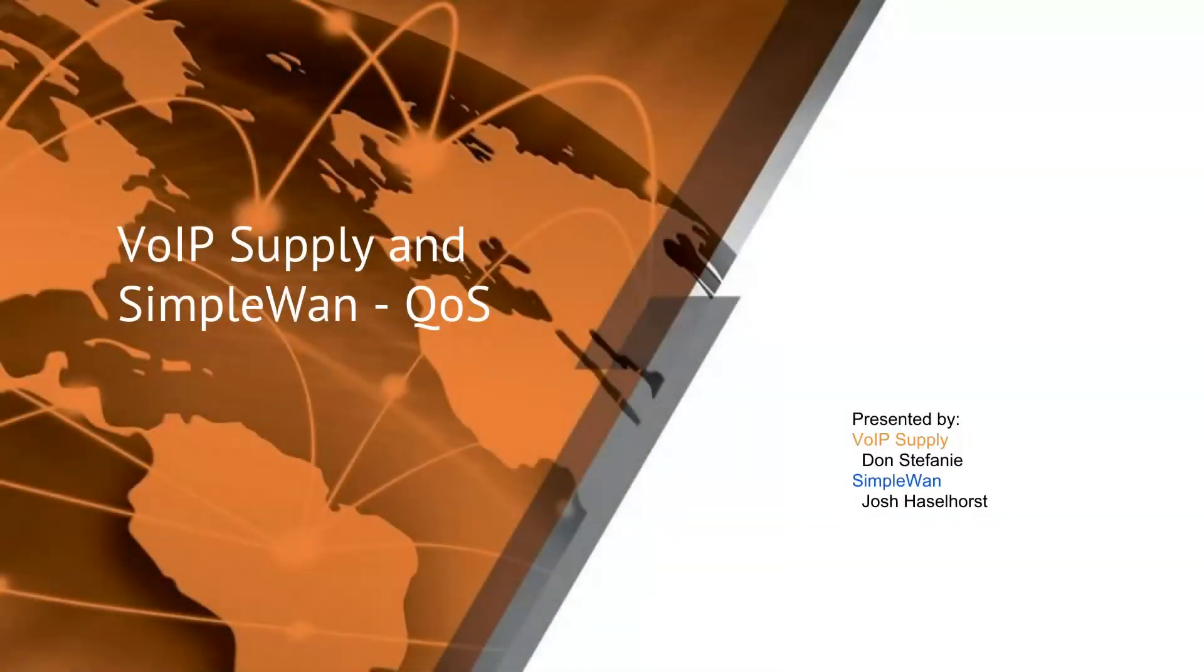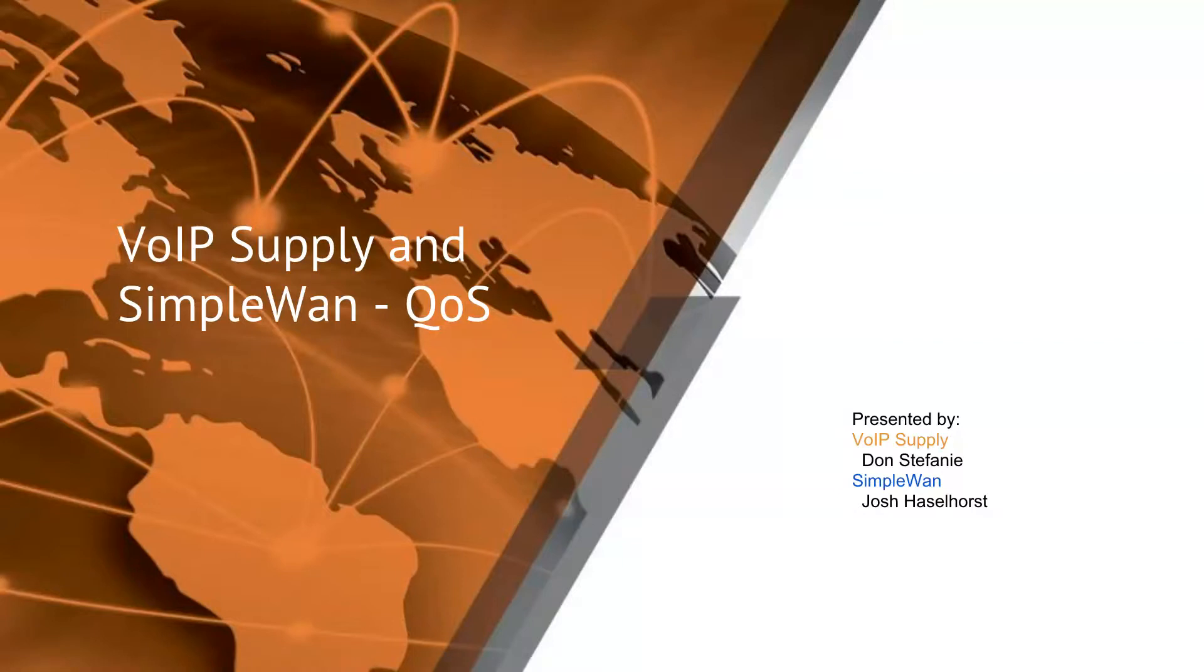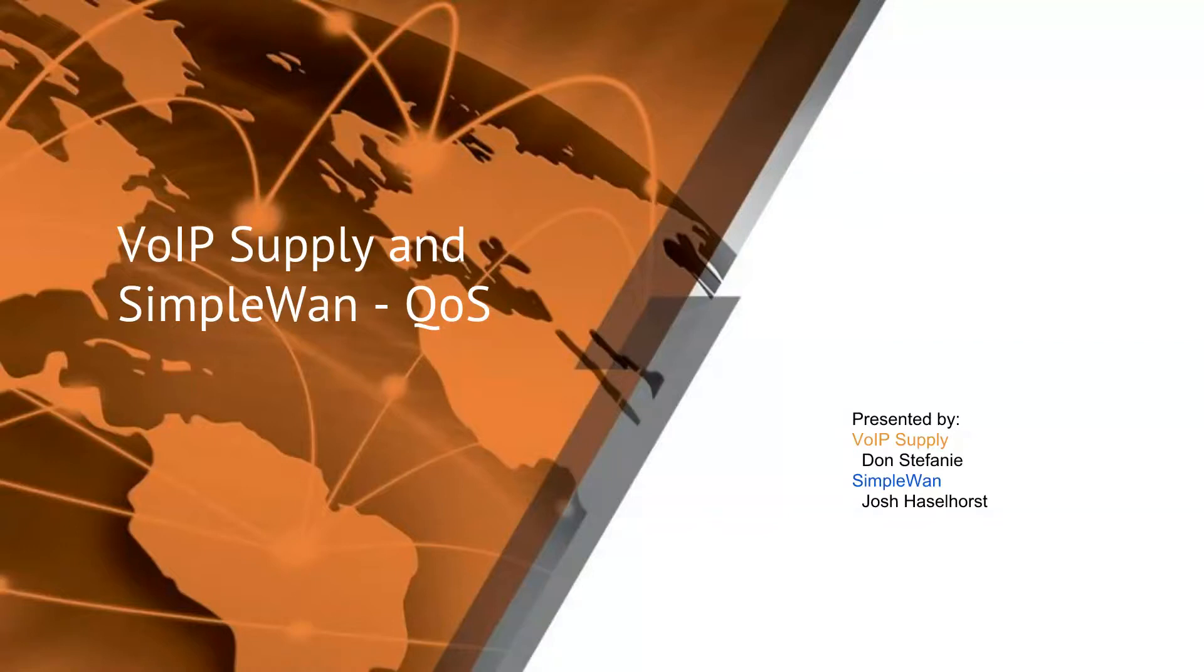Good afternoon, all. Thank you very much for joining us. This is Don from VoIP Supply, and with us today also is Josh Islehorse from SimpleWan. I am here. I'm really glad you could join us today. Today we're going to spend some time talking with Josh at SimpleWan about QoS and about the SimpleWan products so you can better understand it.